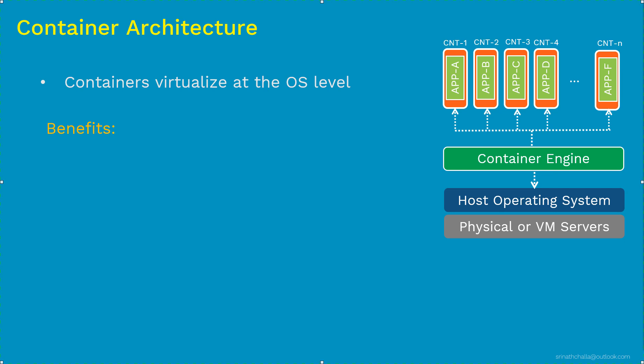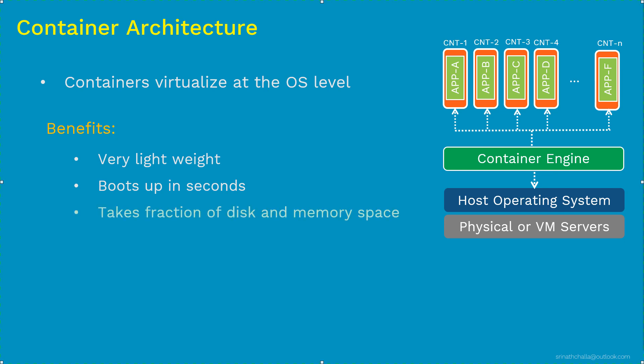First, container becomes very lightweight since there is no full-fledged operating system. Next, it boots up in a matter of seconds. And finally, it takes about fraction of disk and memory space. So these are the high level benefits from an infrastructure stack. Now let's take a look at other benefits and advantages of containers in next slide.